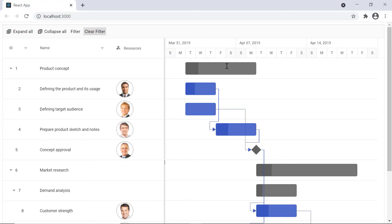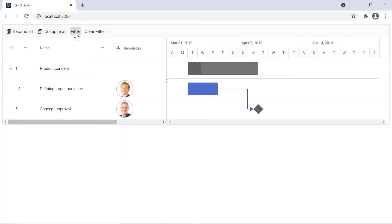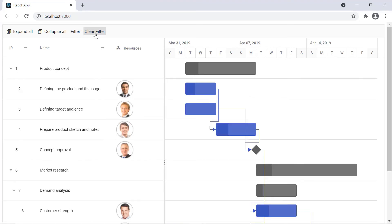Check out the toolbar now. When I click the filter button, the Gantt records will be filtered based on my provided resource name. Then I click the clear filter button to remove the filter applied.